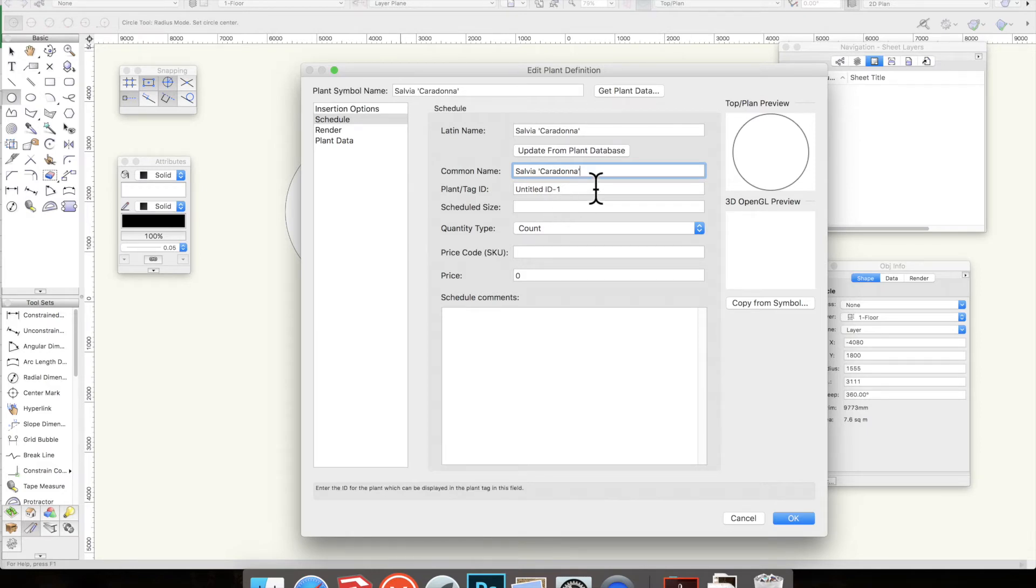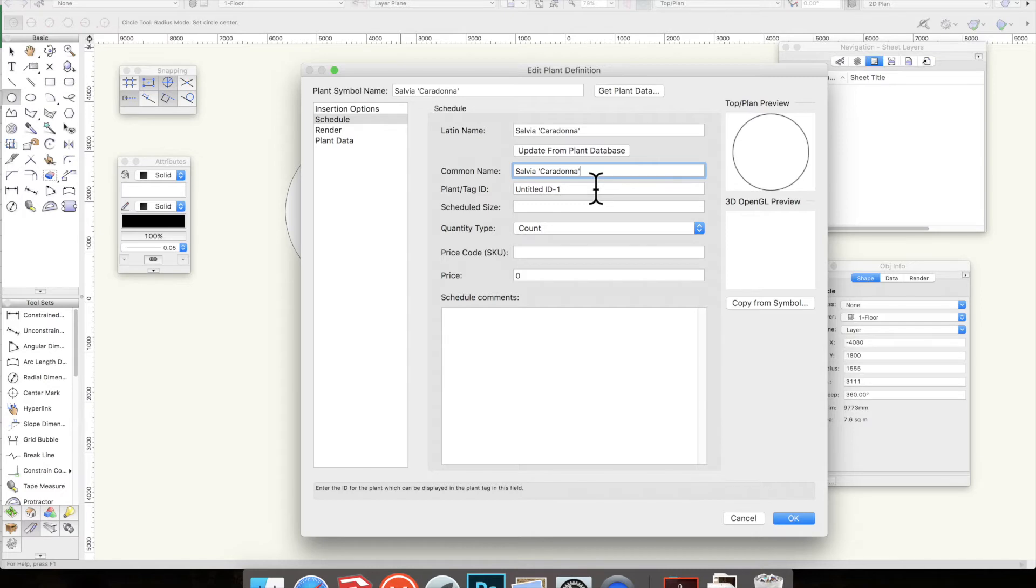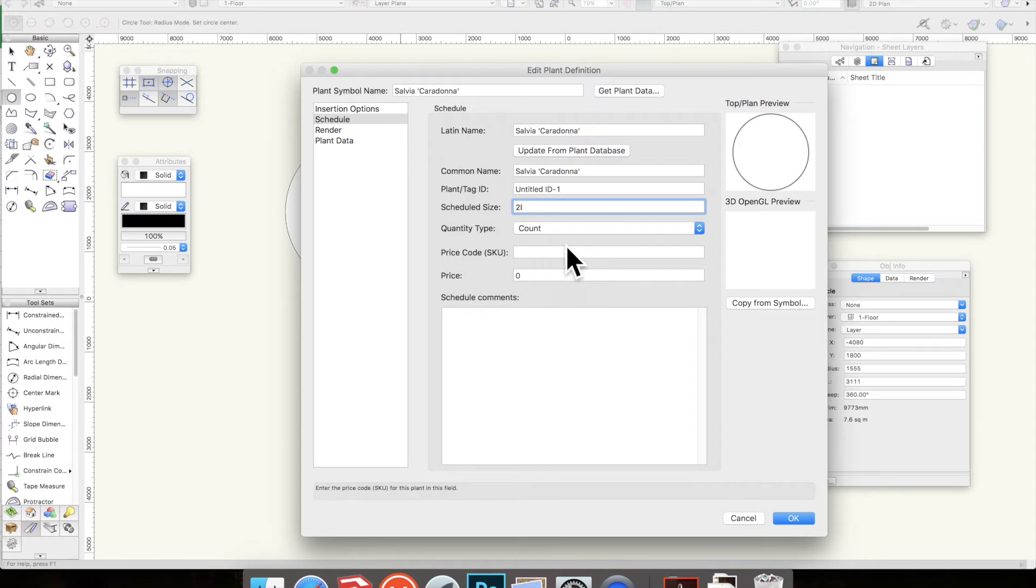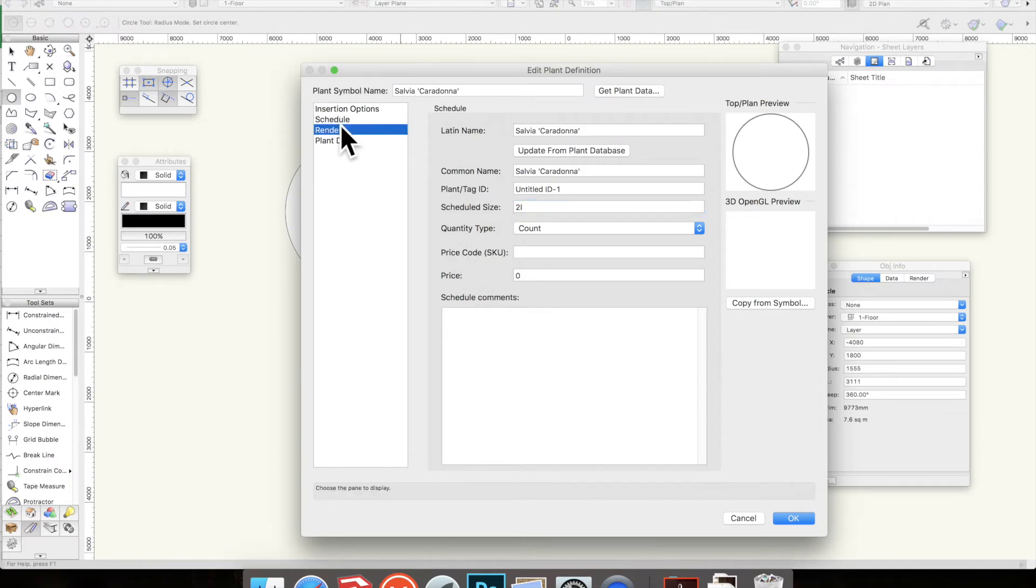The plant TANG ID you can put something in if you want to, but it doesn't really matter unless you want to have a large database of plants and each one has a separate ID reference number. I usually ignore it. Schedule size is the pot size, so for this I'm going to put in 2 litres. The quantity type, leave that as count. The SKU stock keeping unit or price code, that's if you're selling plants, so we can ignore that and we can ignore the price as well.